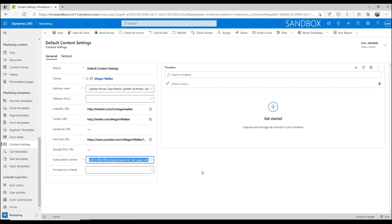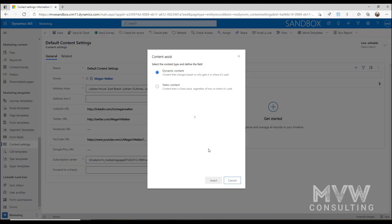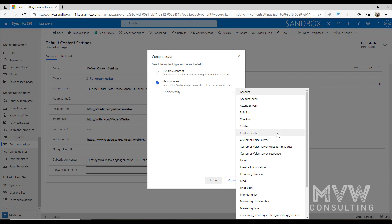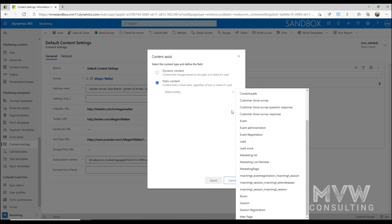We could go ahead and just paste a direct link into a page on our website. We can also do this: if we've got a marketing page we're using for forward to a friend, if I click on this little icon here, I can then go ahead and say okay, this is static content, a fixed value that won't change.